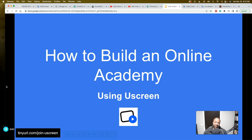Welcome everybody, welcome back to another DLJworks video. Today's topic is how to build an online academy using Uscreen.